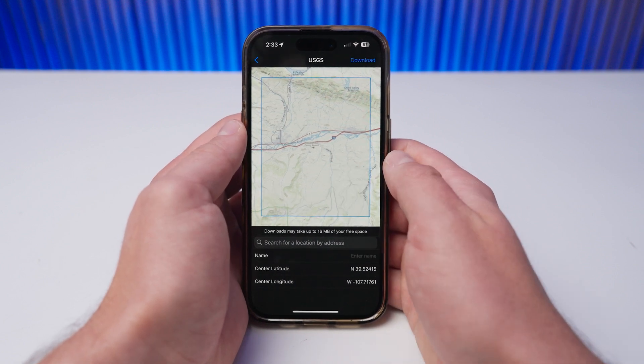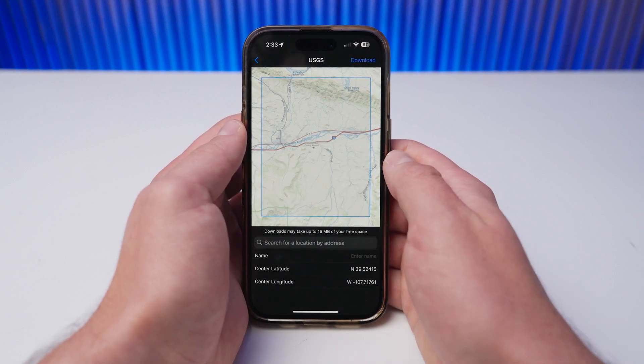You may manually move the map, enter an address, or input the central coordinates of the area. As you reposition the area that you would like to download, iTech will update the amount of storage needed to complete the download. Larger map areas will result in significantly larger files.